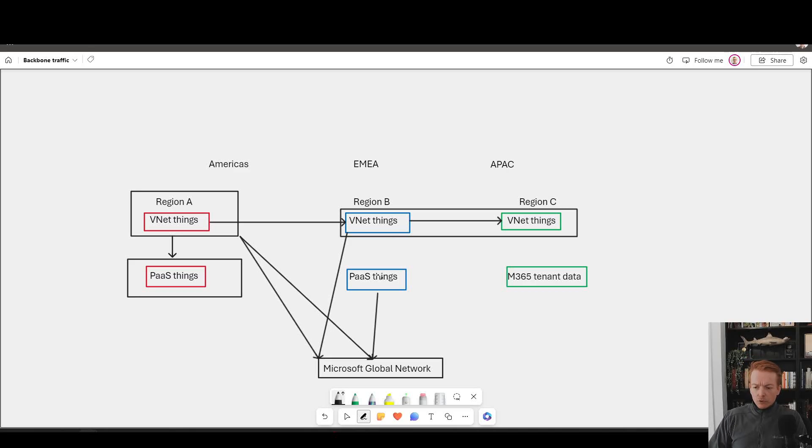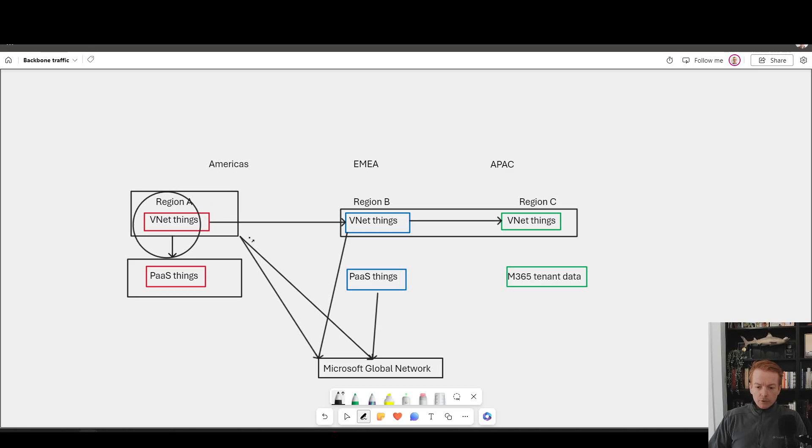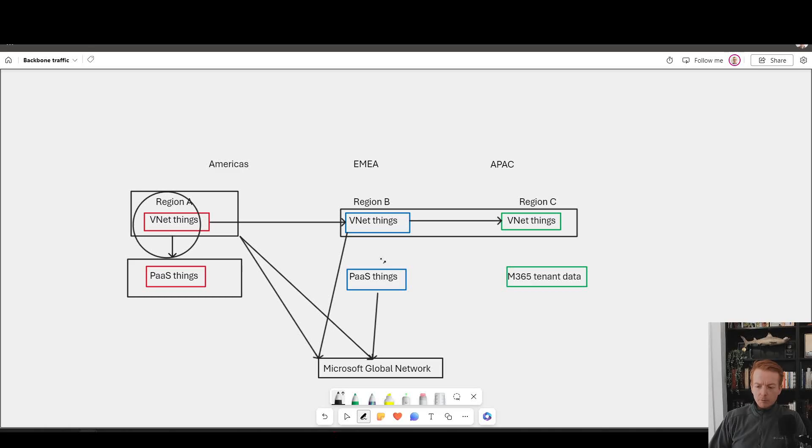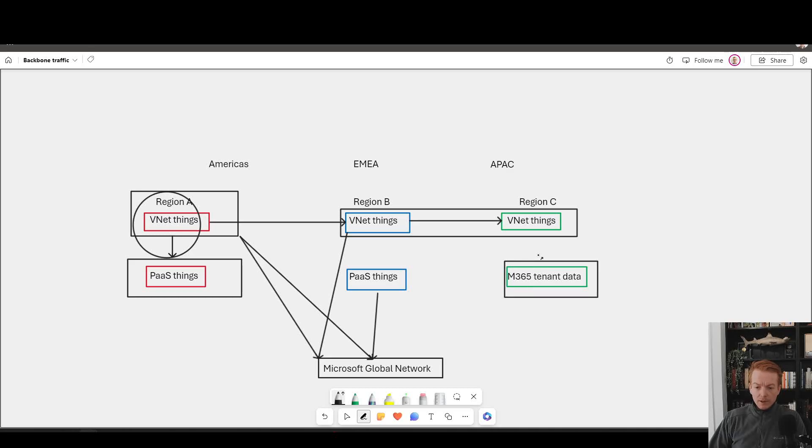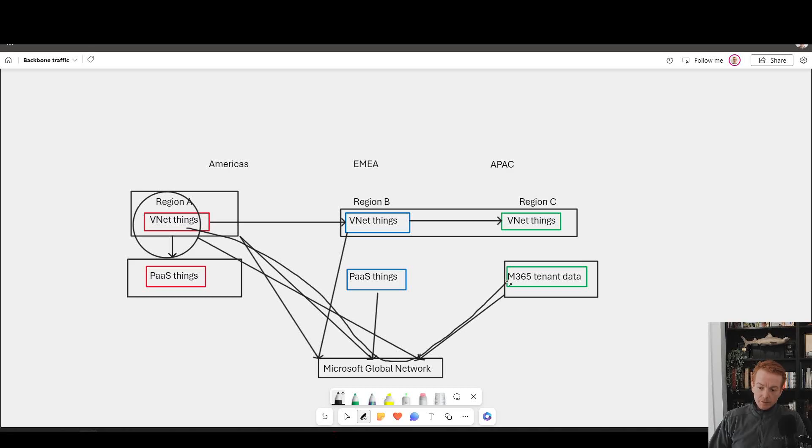But again, just to bring that point home, what if I had, for example, a VDI farm here inside of a VNet in the US, which is using a NAT gateway, perhaps, to go out to the internet? Well, we have to be careful about the use of the word internet there, right? Because if that destination it's going to is a Microsoft public IP, in this case, my M365 tenant inside of Asia, well, this is connected to the Microsoft global network. So is the data center that hosts my M365 data. So this traffic from my VDI farm to my M365 tenant also stays on the Microsoft global network.